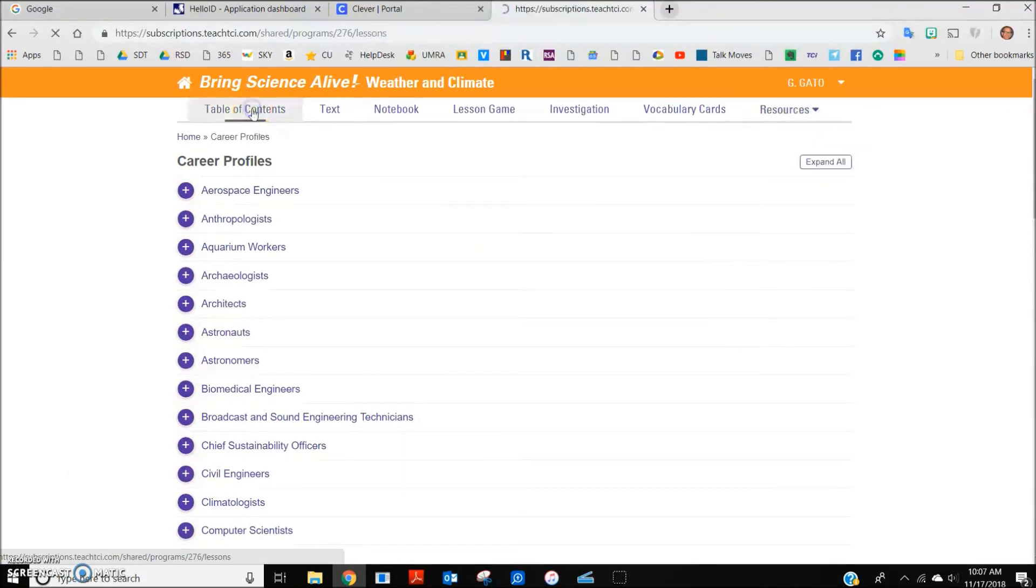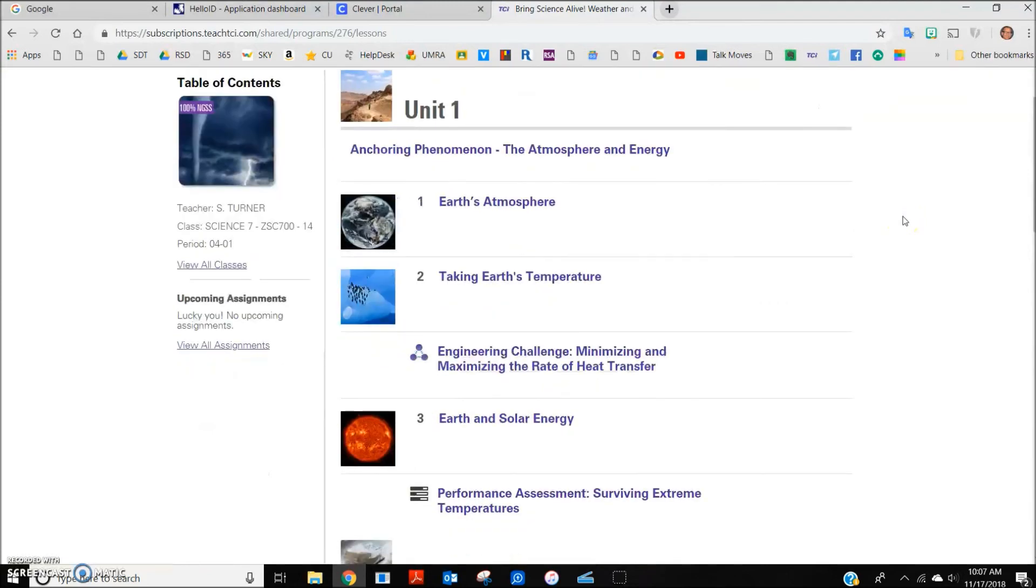In these ways, strategic use of TCI online science curriculum can help support your student's learning at home.